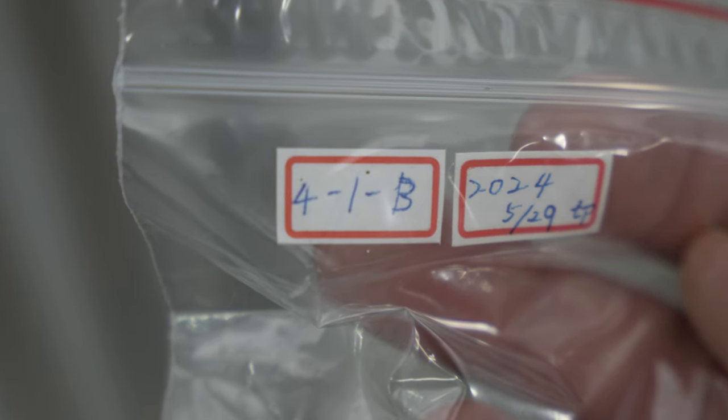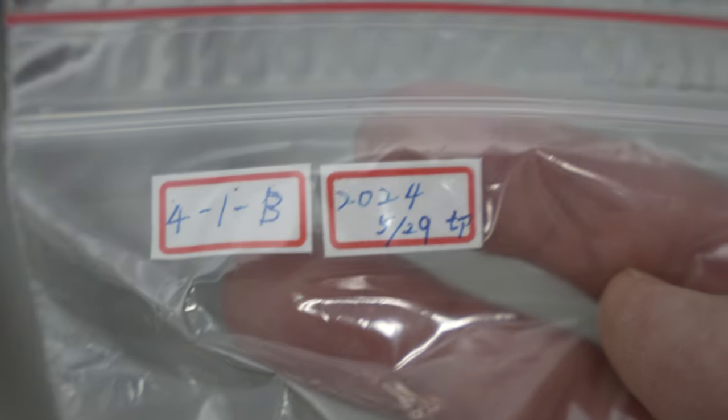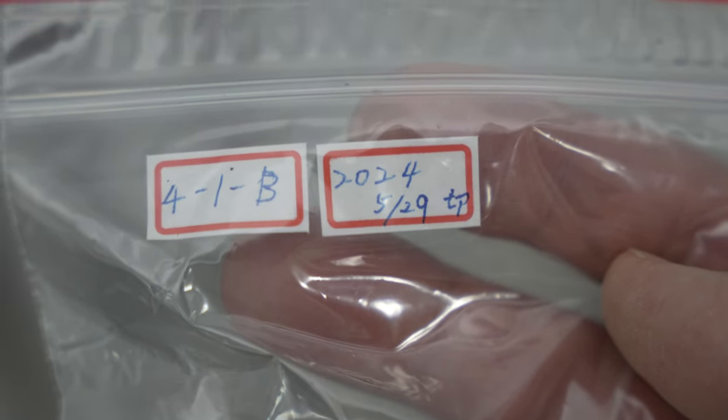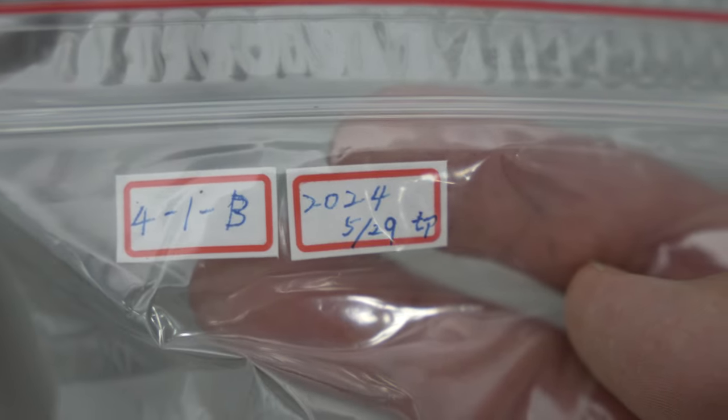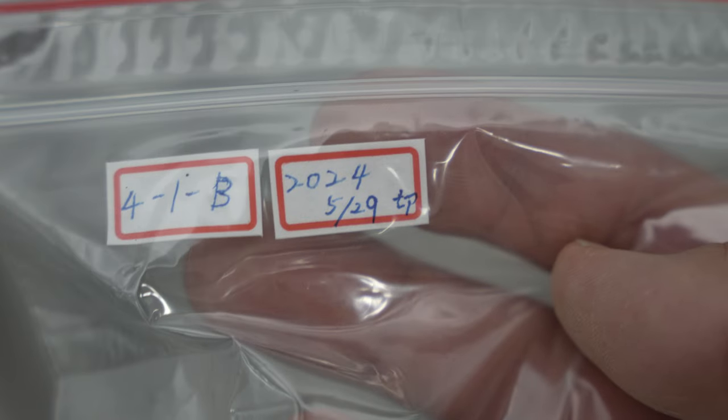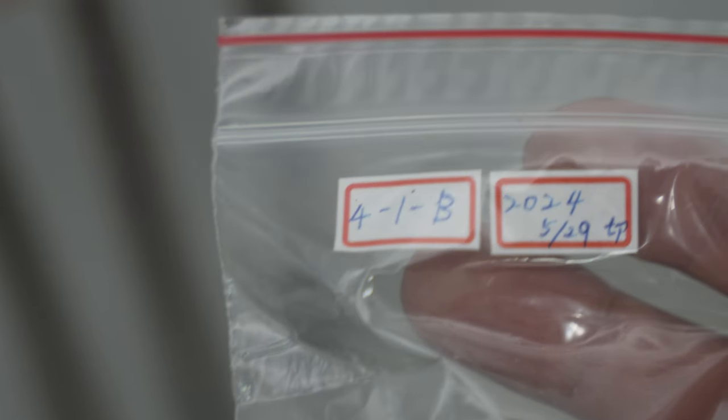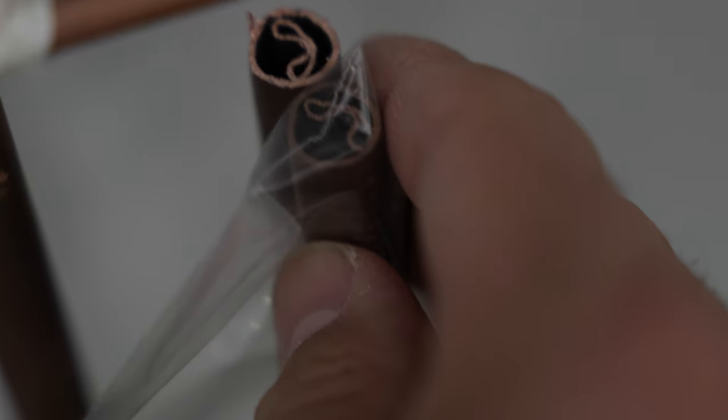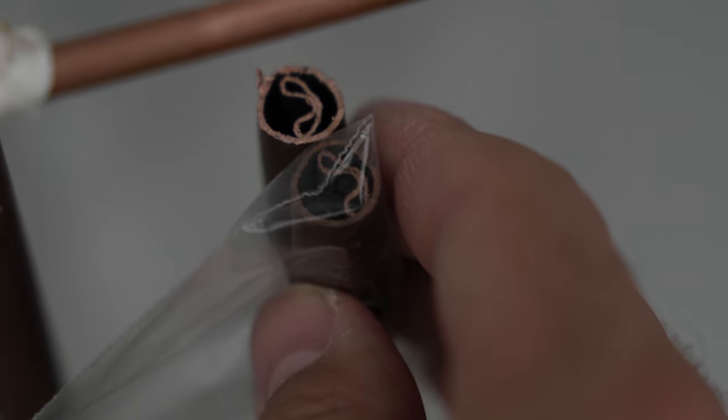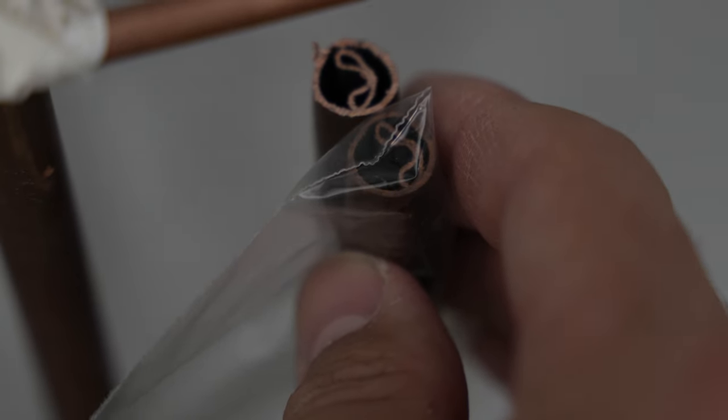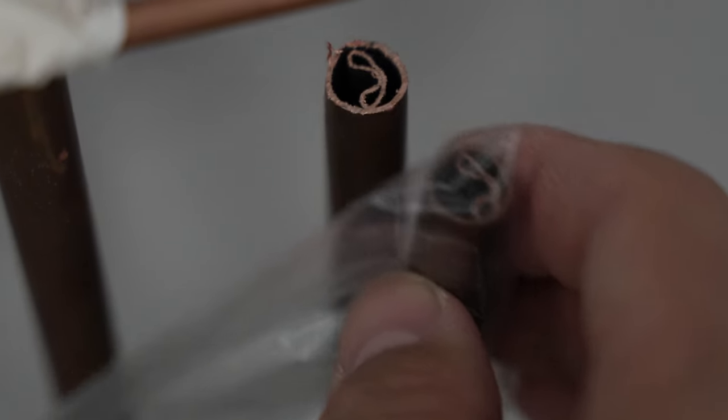So I think you've got the sample here. It is number 4-1-B. And this is the 29th of the 5th, 2024. I think this fits there, doesn't it? Let me get that in place. Okay, there we go. That is a section of this part of the collapsed reactor pipe.